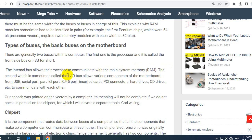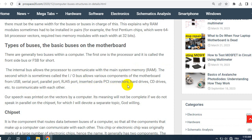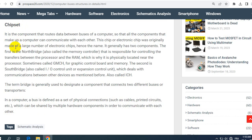The second, which is sometimes called the input/output I/O bus, allows various components of the motherboard from USB, CD port, parallel port, audio, FireWire port, inserted cards, PCI connectors, hard drives, CD drives, etc. to communicate with each other.